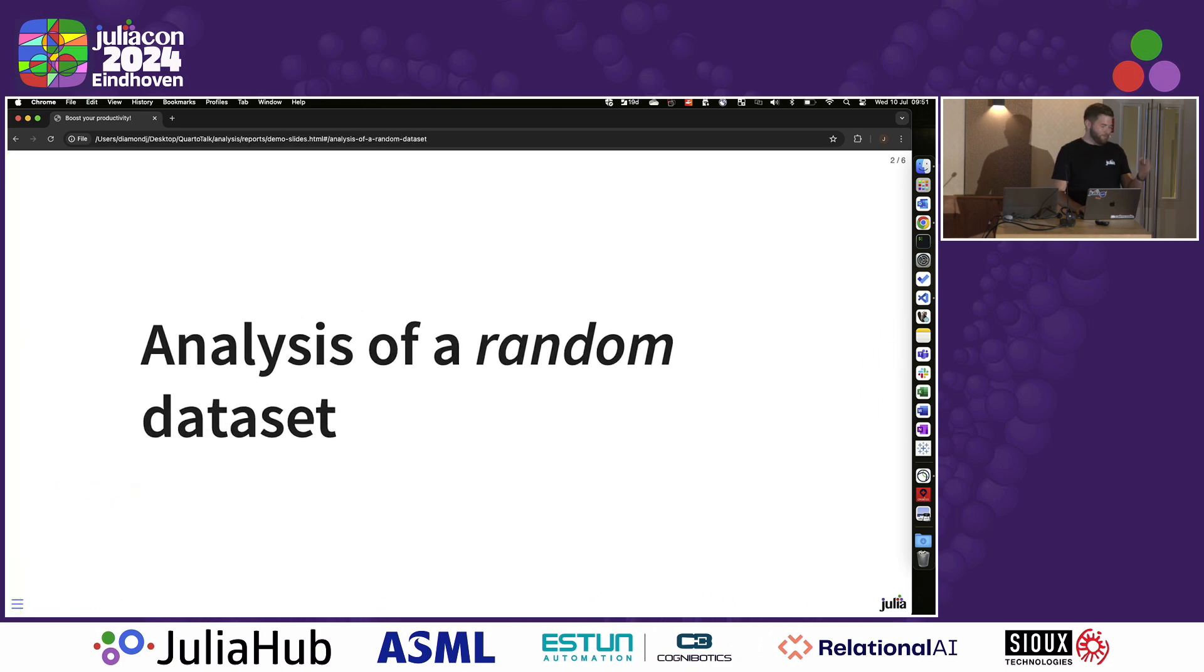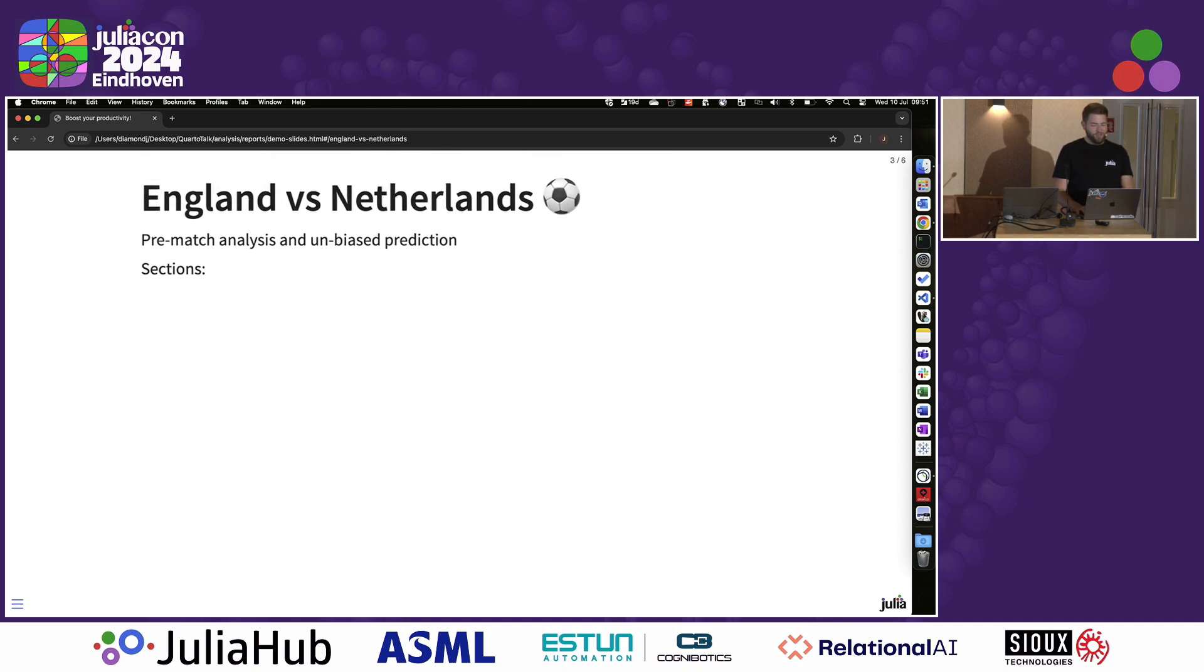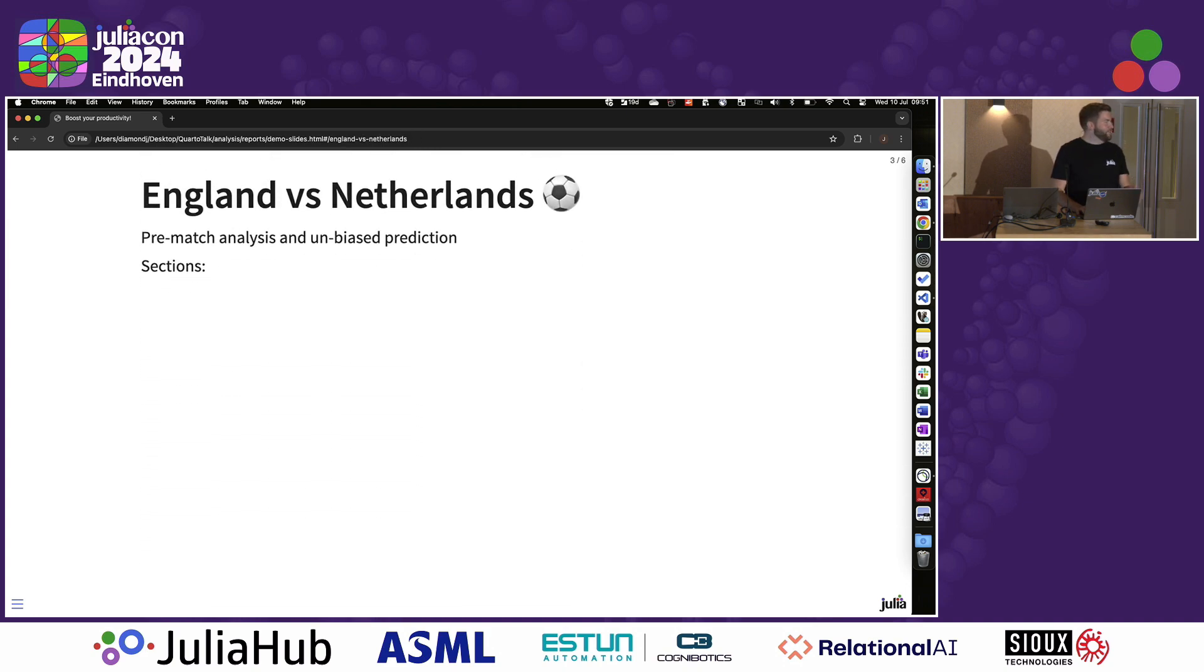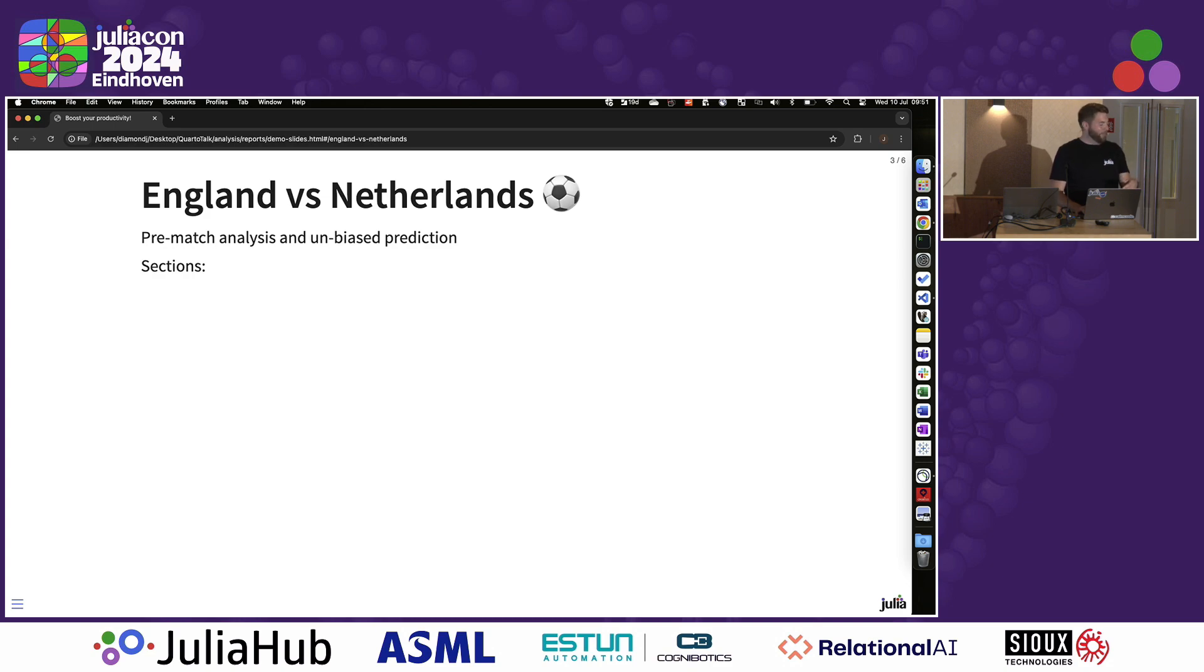So I made this one up yesterday. I thought the timing was quite good. A very random data set, which is the England versus Netherlands football match tonight, as I'm English in the Netherlands. It's more about the format of the slides rather than the content.